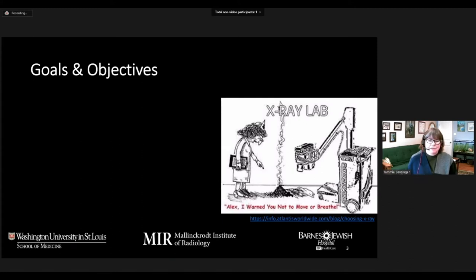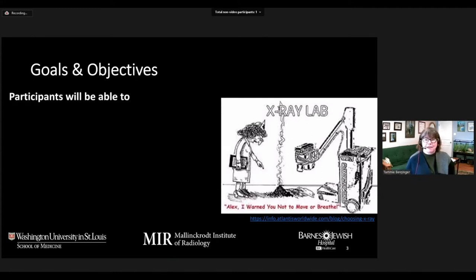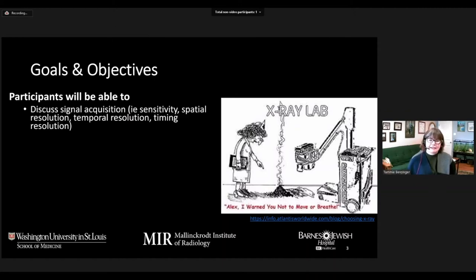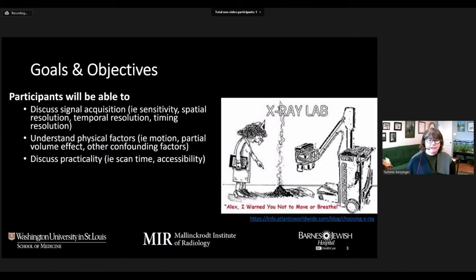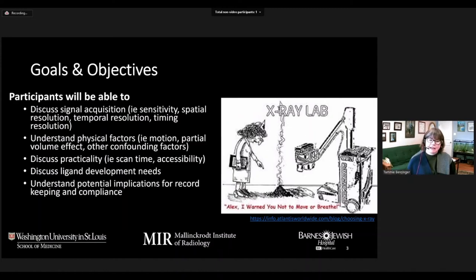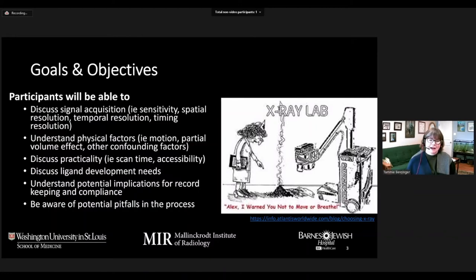Our goals and objectives today are: participants will be able to discuss signal acquisition, sensitivity, spatial resolution, temporal resolution, timing, and understand physical factors such as motion, partial volume correction, and other confounding factors. We'll also cover practicalities such as scan time and accessibility, ligand development needs, implications of record keeping and compliance, and to really be aware of pitfalls in the process. Hopefully at the end of this, you'll be in a better position to not get burned as you try to launch these complicated studies, and be feeling very confident in designing a trial for success.